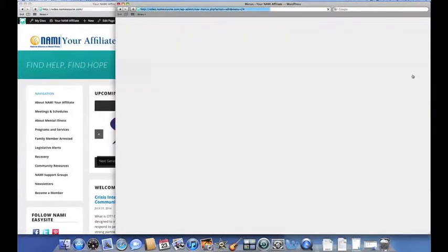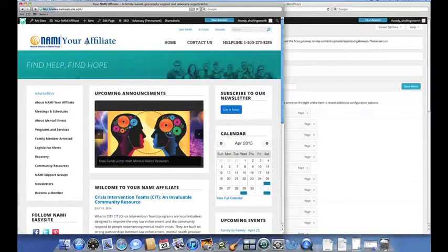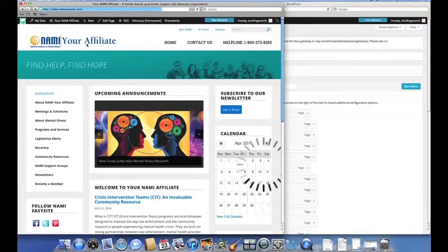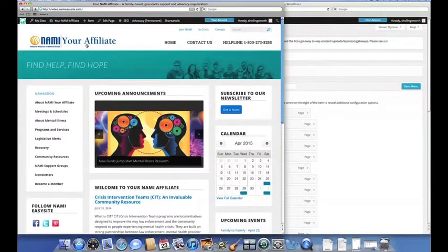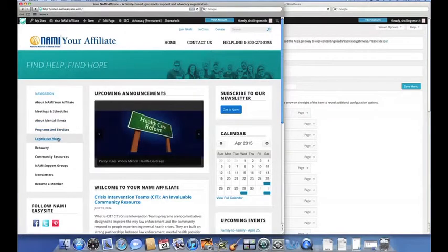Now if we go back to our live site and refresh the page, Family Member Arrested no longer appears in our main menu. It goes right from Programs and Services to Legislative Alerts.